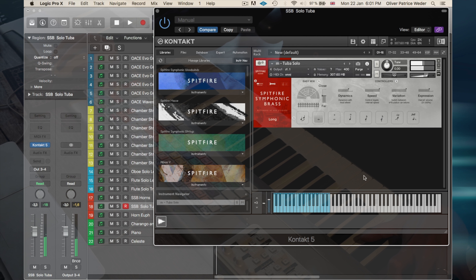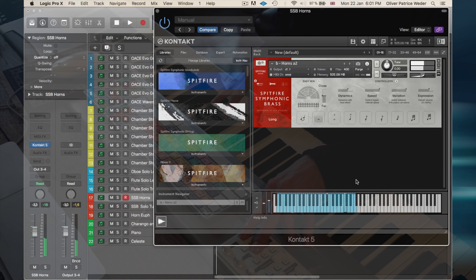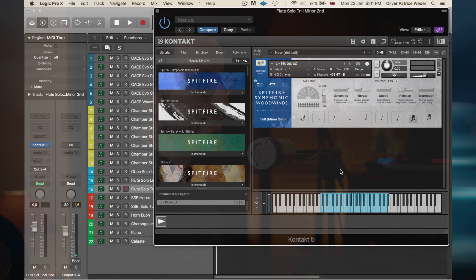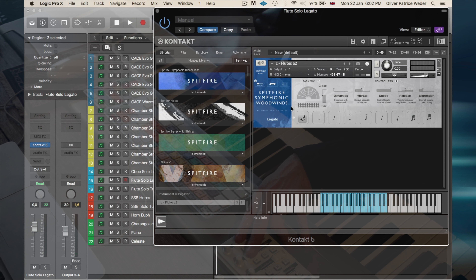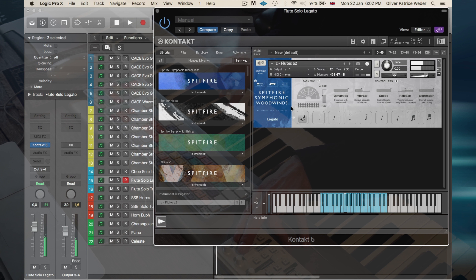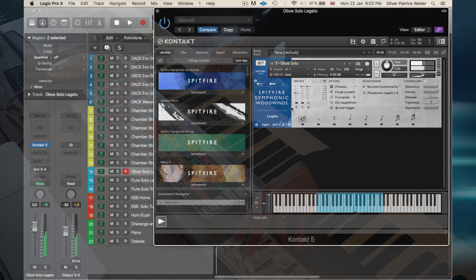Then I'm using the horn euphonium here from our Albion II library - the longs, very, very beautiful. Very beautiful for counter melodies, or just enforcing the harmonic structure, which I'll tell you in a minute. Then the tuba from our Spitfire Symphonic Brass library. The horns, just to do some swells.